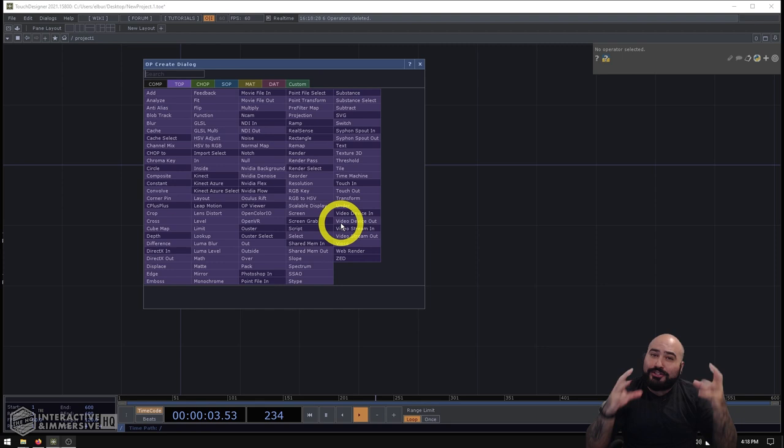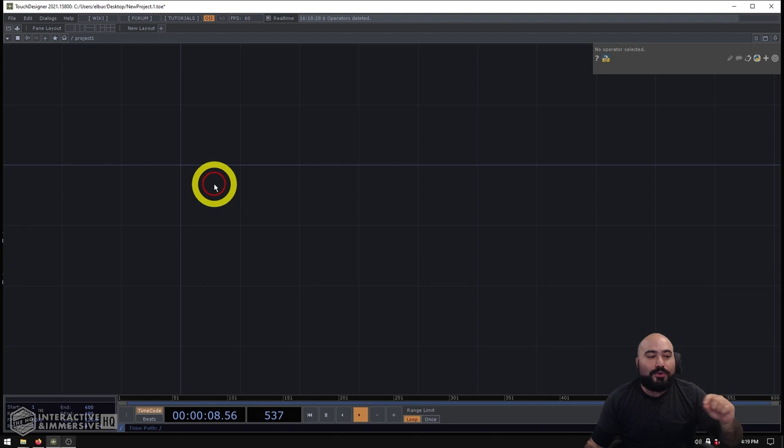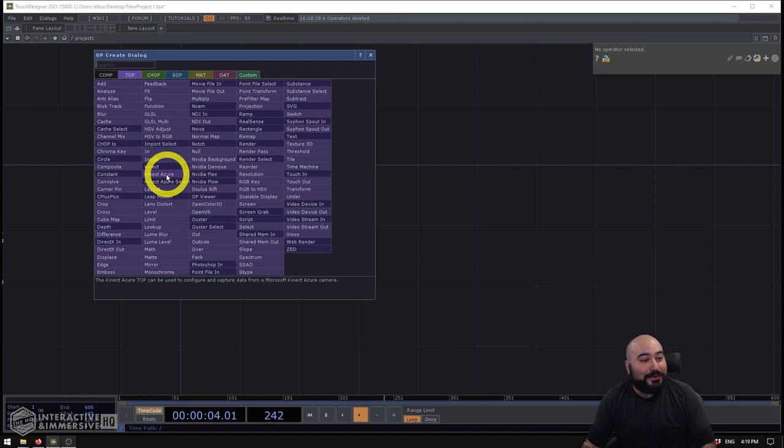The functionality of the Kinect Azure is that the Kinect Azure TOP is really your main point of contact here. And actually I've just put it on my mouse pad, which is why I can't click on anything.